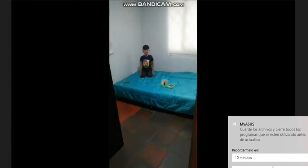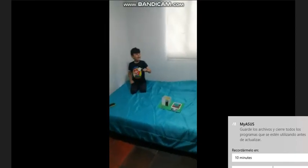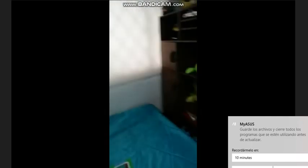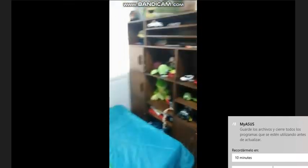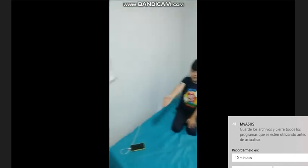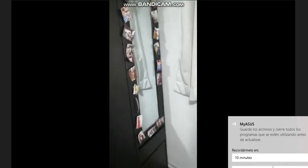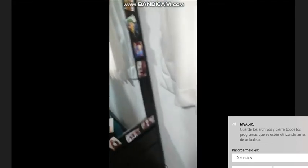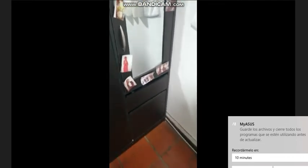Ahora les voy a mostrar mi habitación verdadera. Este es mi mueble de juguetes, y aquí está mi armario de ropa. Aquí tengo unas fotos que me gustan, y ahí abajo tengo una de mis amigos. Y esta es mi cama.